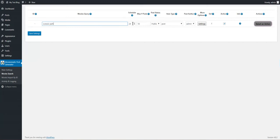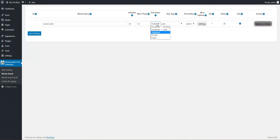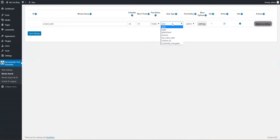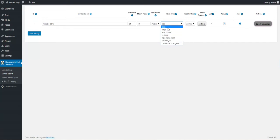I want to run this rule every 24 hours. Maximum 10 posts should be generated from movies. Posts should be published. You can also select pending, drafts, private, trash. Item type, you can select any custom post type here or post or page.